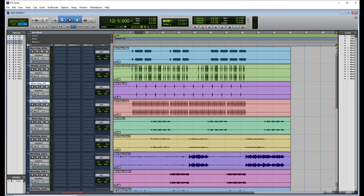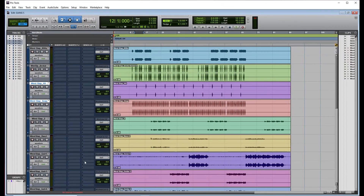These are raw files — nothing done to them, no EQ, no compression, nothing at all. So I'm just going to play the song so you can hear everything is a mess. We're talking gain staging. What is gain staging? You are creating headroom for everything — for your wave files, your vocals, your drums — so that you can start using your plugins.